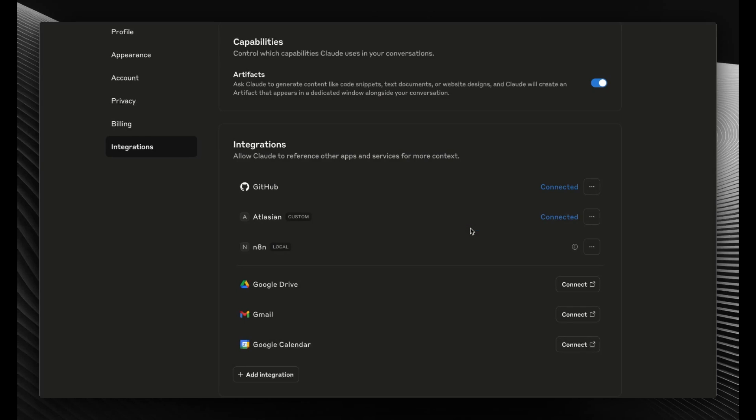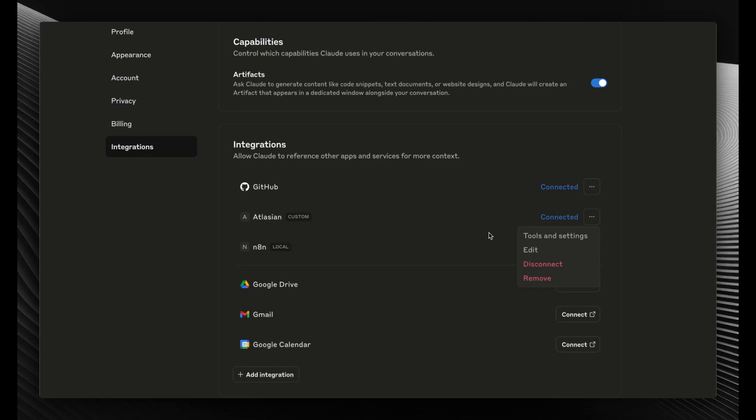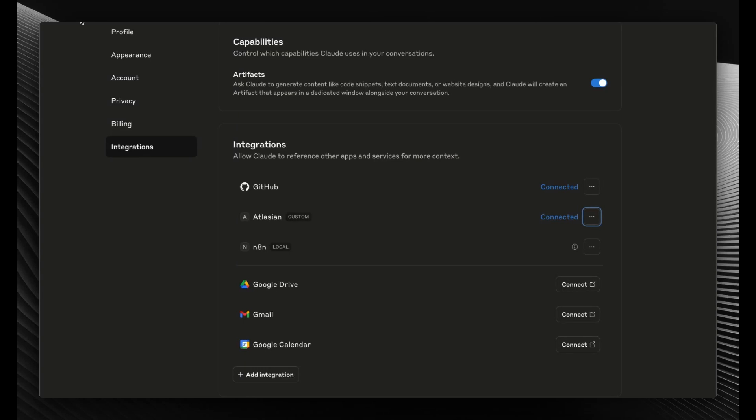But for you it won't be here yet, so you click on 'Add Integration.' Here you can name it, and then in the Integration URL field, paste what we just copied in the last step. Once you do that, you'll see an option like this for Atlassian.